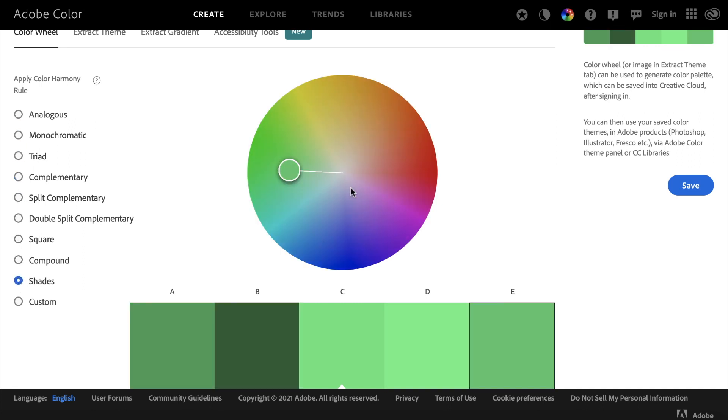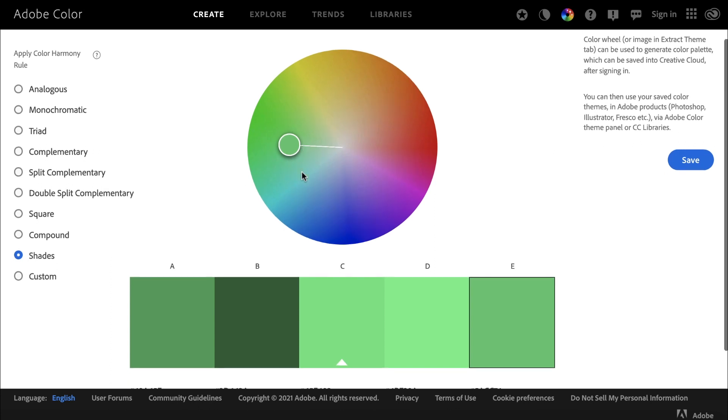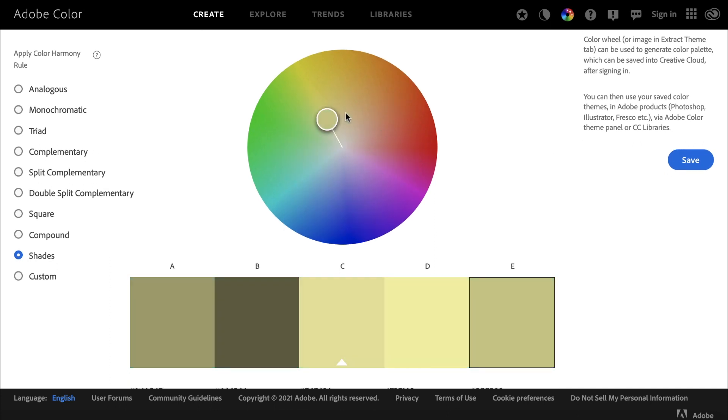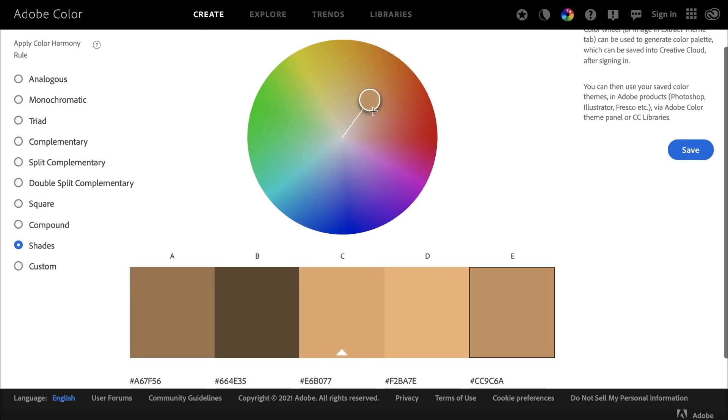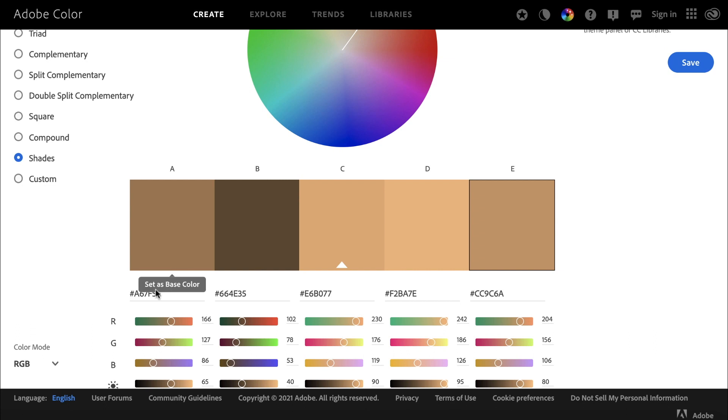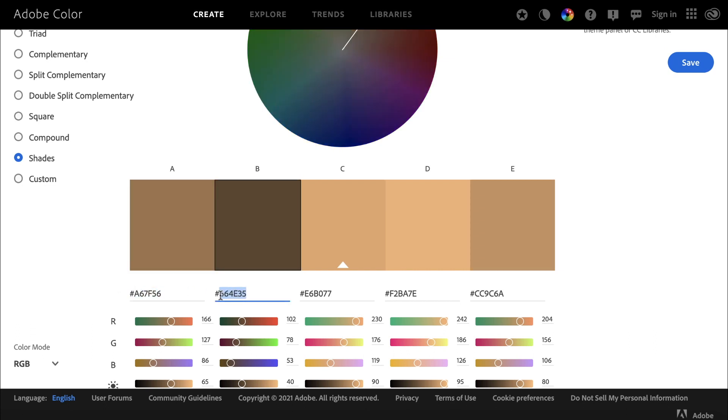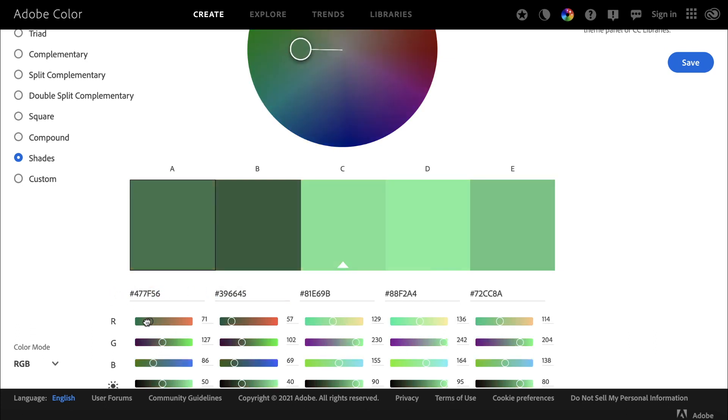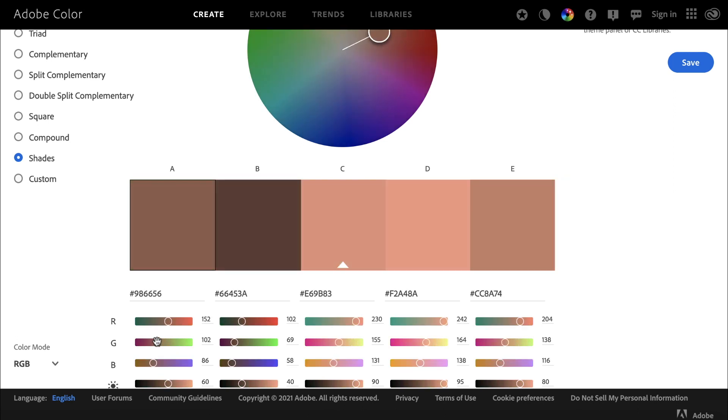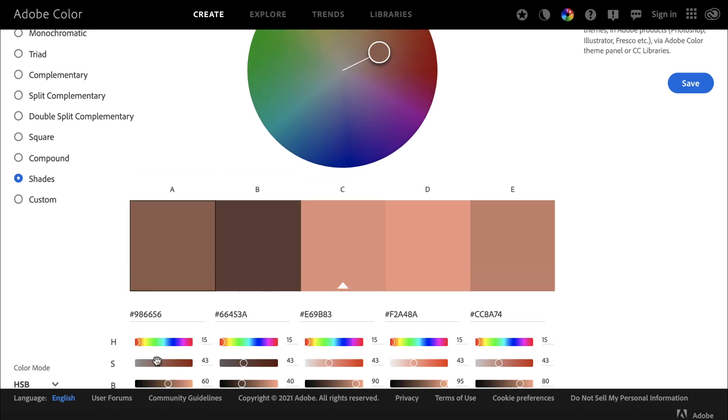For example, if I click Shades, I can then drag the color wheel to find different shades of a specific color. You also have the hex codes listed here at the bottom for you to copy, and different sliders for more customization and adjustments as well.